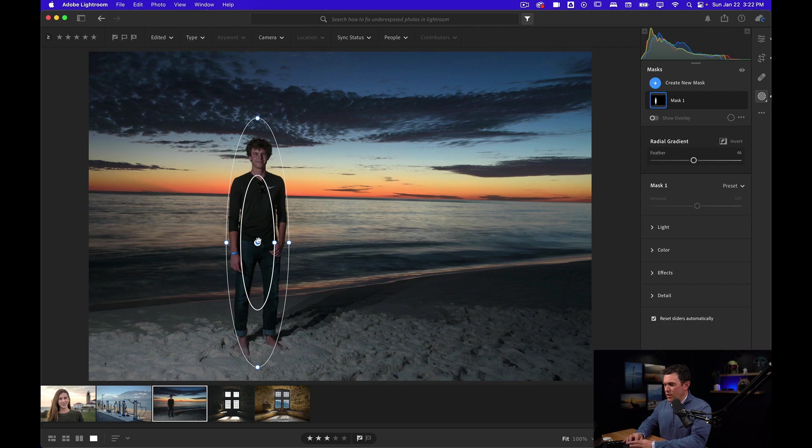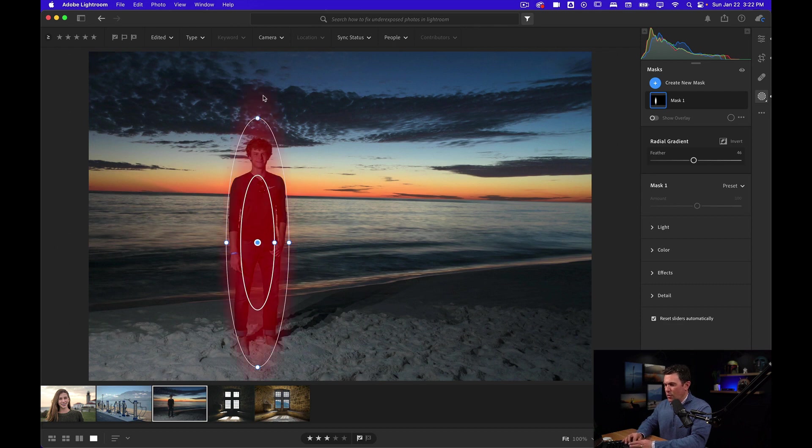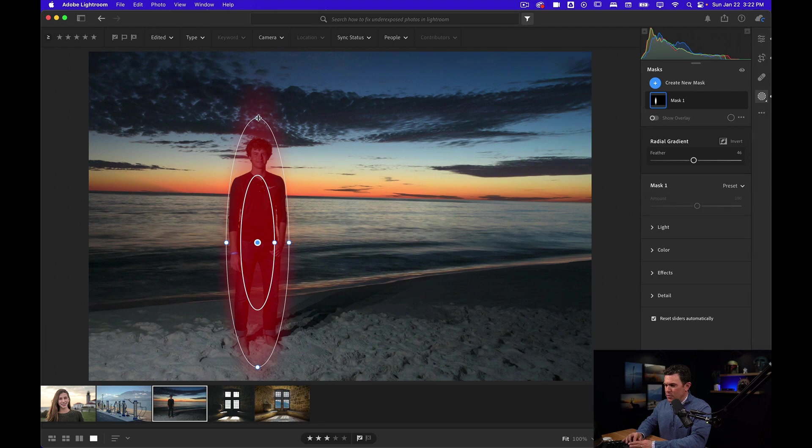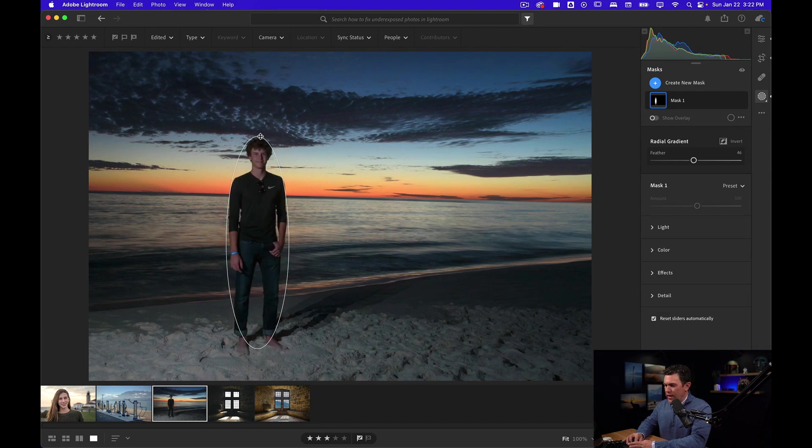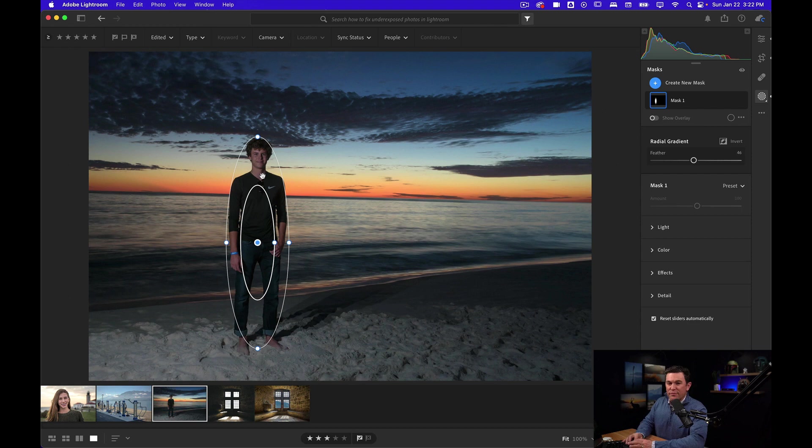When you hover over this, it'll show you where it's going to affect. I don't want to get too much above his head, so I'm going to reduce that. I'm not so worried about his feet as much as I am his face because that's where most people are going to look.